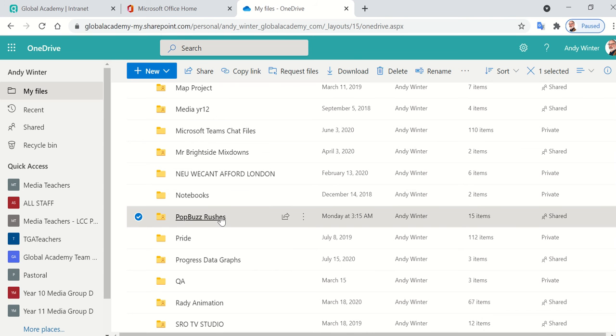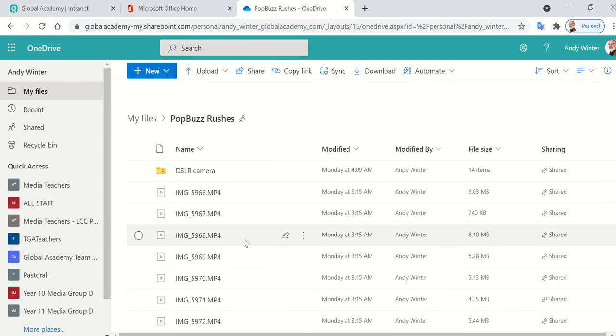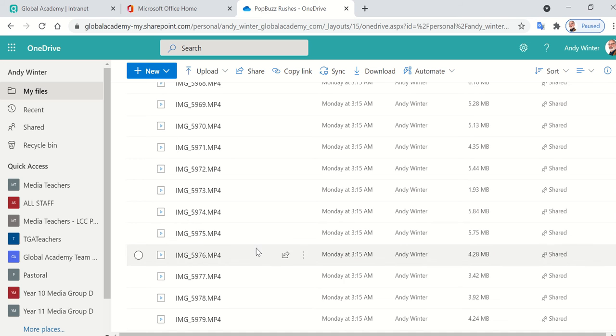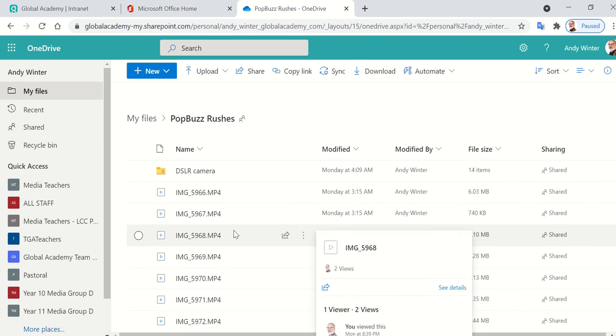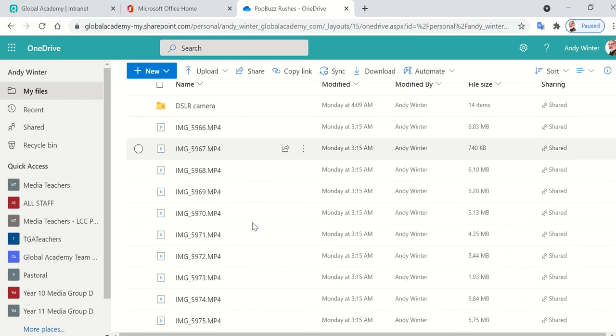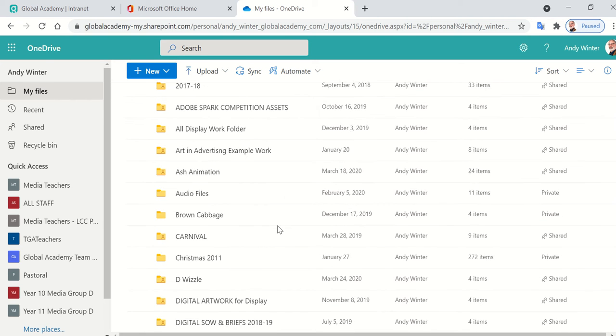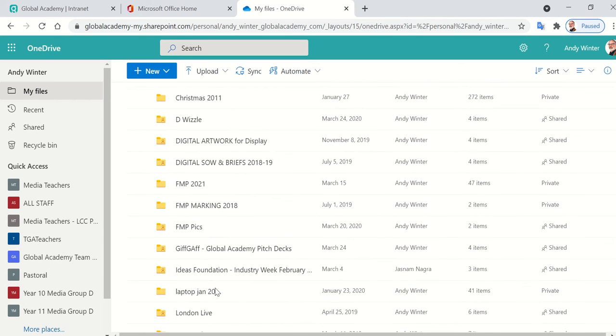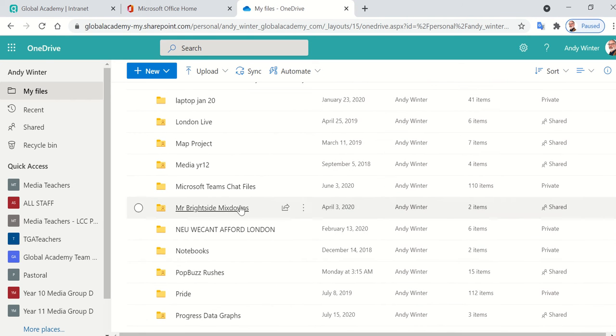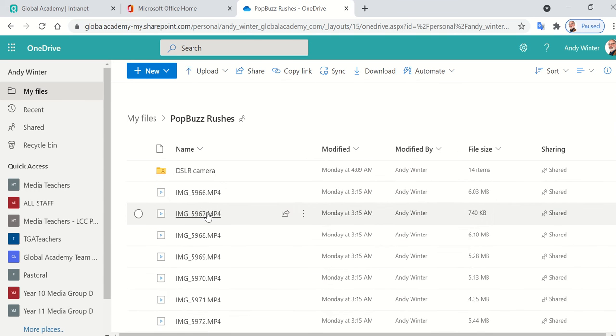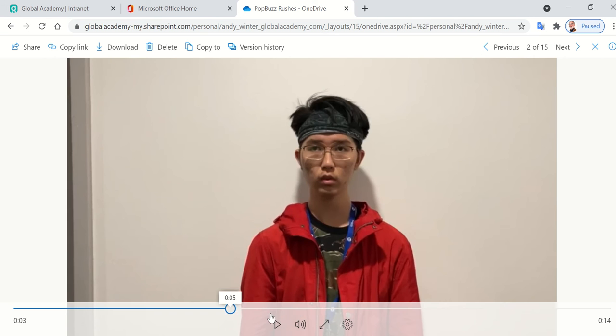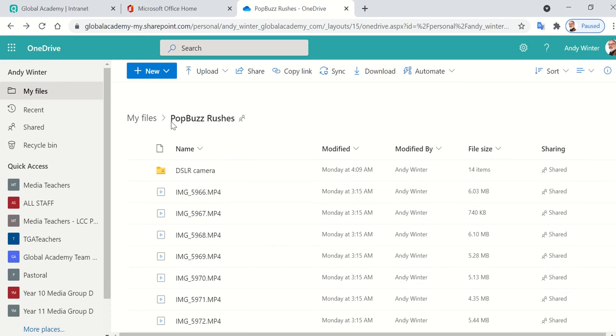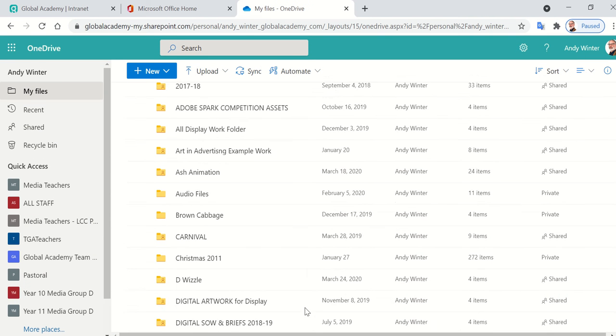Once I've, you can then drag and drop your video files into here. If you need to download them from your iPhone, you could log into your iCloud account and download them, then upload them into OneDrive like this. So you end up with a folder like this, which I would label PopBuzz Rushes because rushes is the technical term for raw, unedited footage, footage that looks a little bit like this. And you will then need to make sure that that folder is shared with everyone in your group.